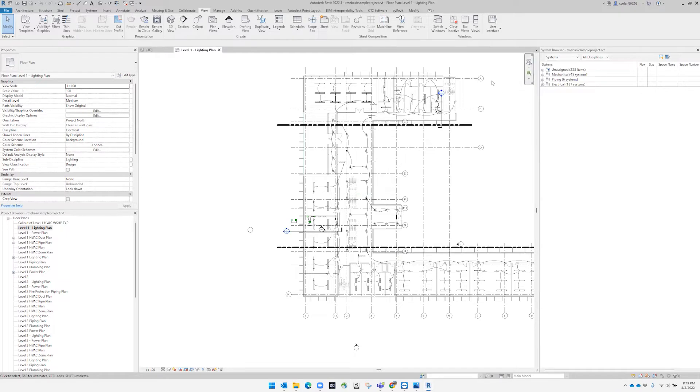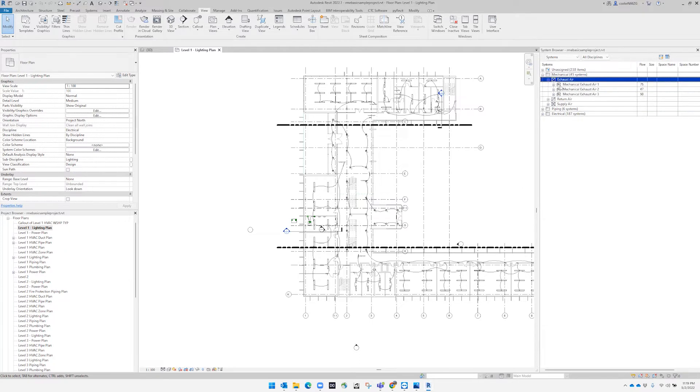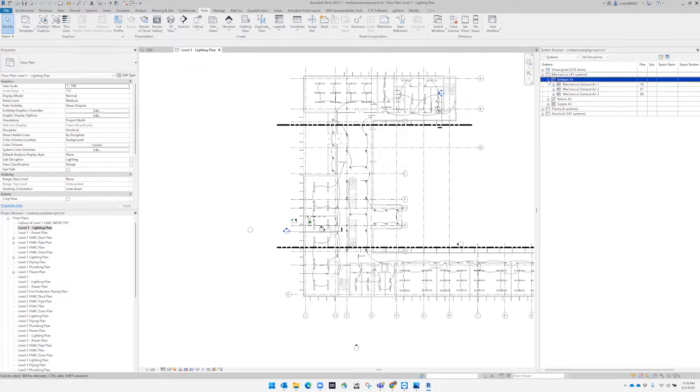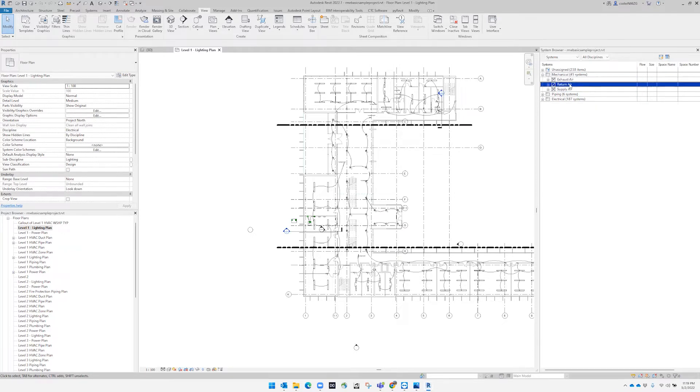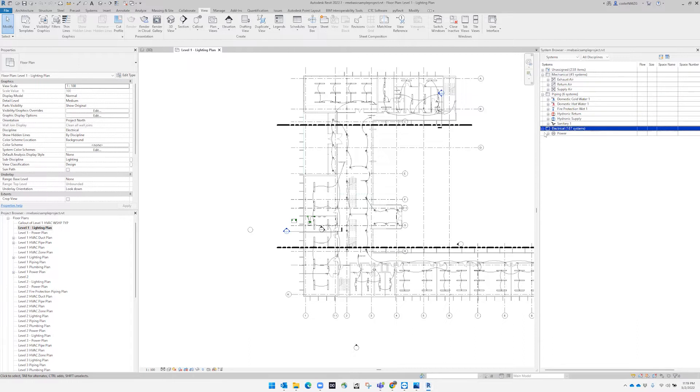We can see the mechanical systems. If we click here, we can expand the mechanical diffusers. We can see how many systems we have, how many ducts we have, how many piping we have, or how many devices we have in the electrical.